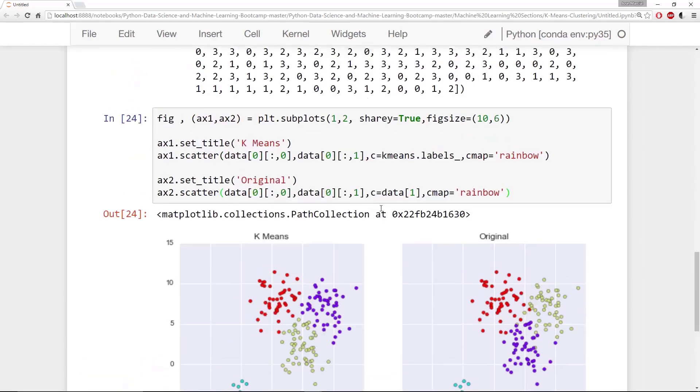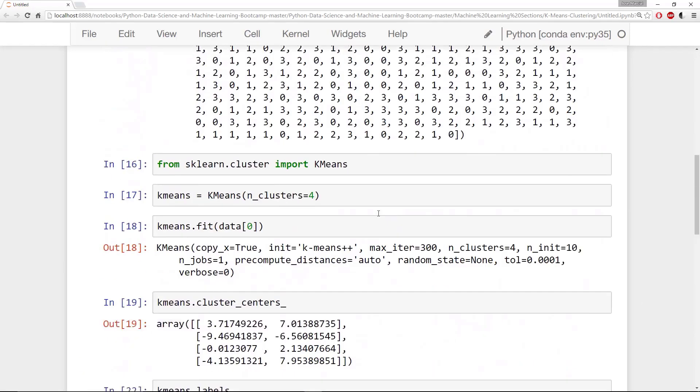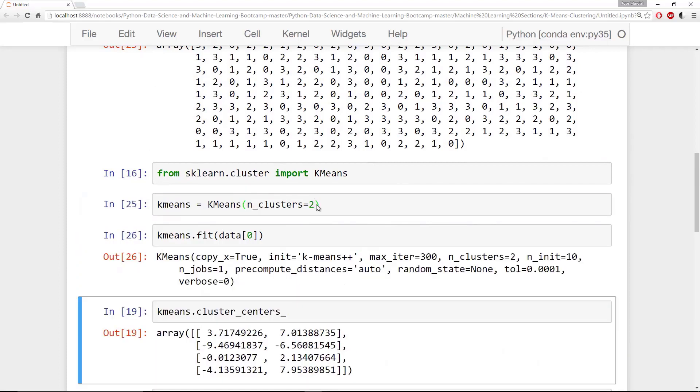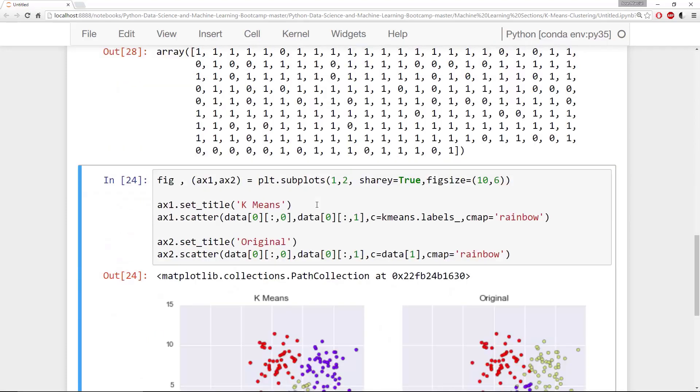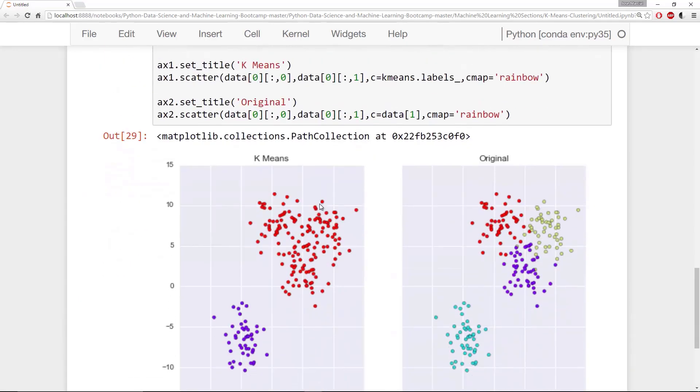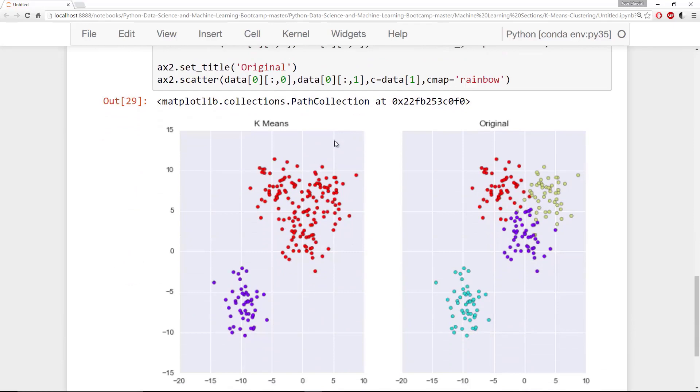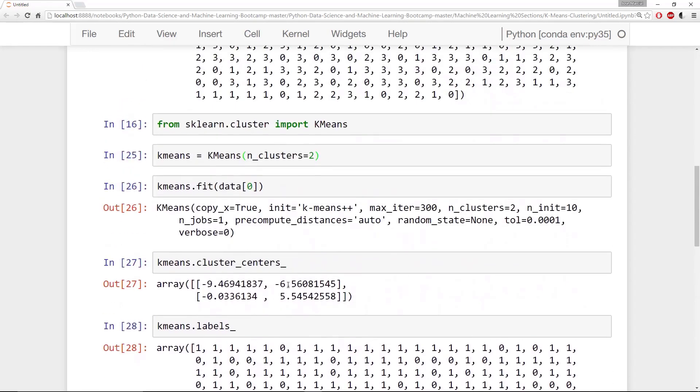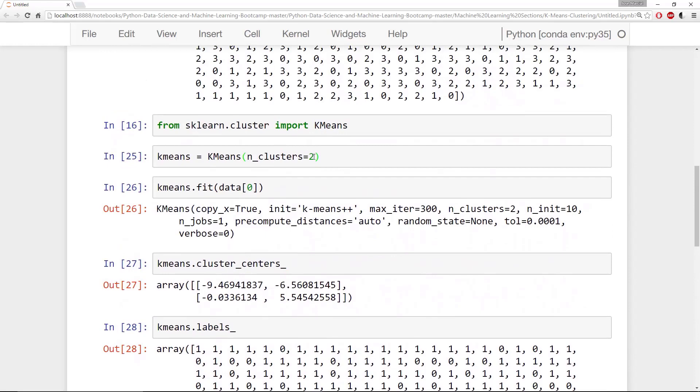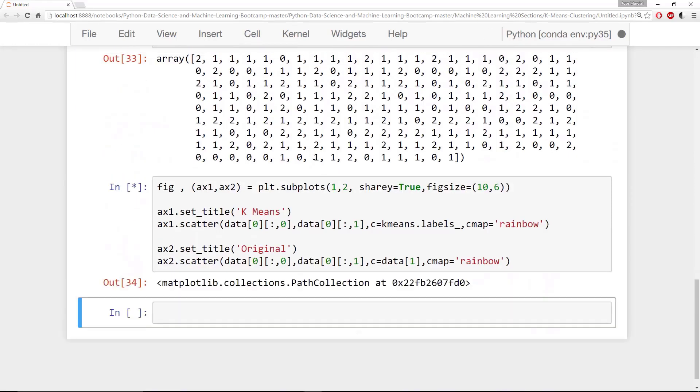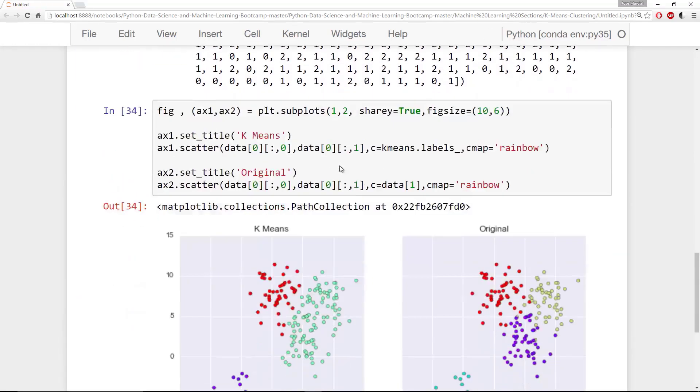Let me go ahead and show you what would happen if we set k-means number of clusters equal to 2 and just ran all this again. So if I just do shift enter all the way this would be of k-means equal to 2. So here's our original with the 4 clusters and this is what k-means would think if you just had to do this with 2 clusters. What about 3 clusters?